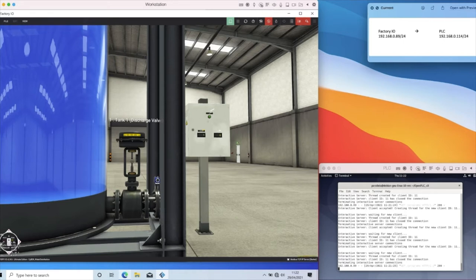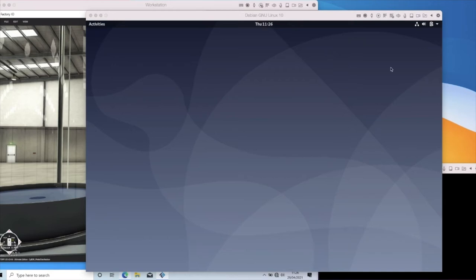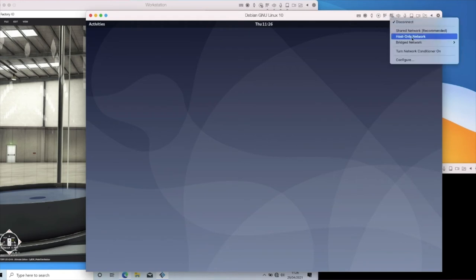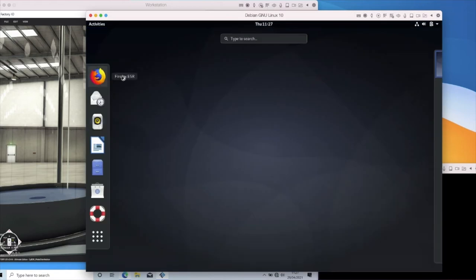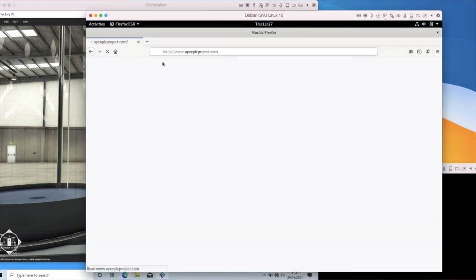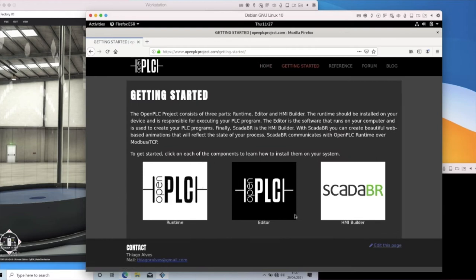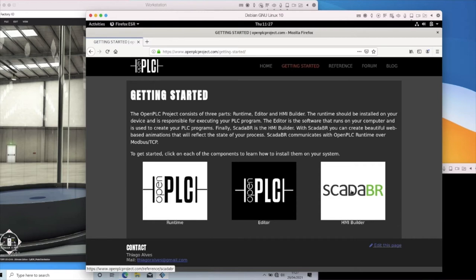I'm going to be loading this into a Debian environment. I have a basic Debian machine configured with a shared network address, which allows internet access. I've also set up a second network card which will be host only — it's disconnected for the moment to prevent any conflict. I'm going to load up Firefox and navigate to the Open PLC project page. From here we go to Get Started. By now you've hopefully downloaded and used the runtime and the PLC editor. The runtime is the PLC running on our Raspberry Pi, and Open PLC is our editor. The next step is to use the SCADA BR, which we're going to download from here.